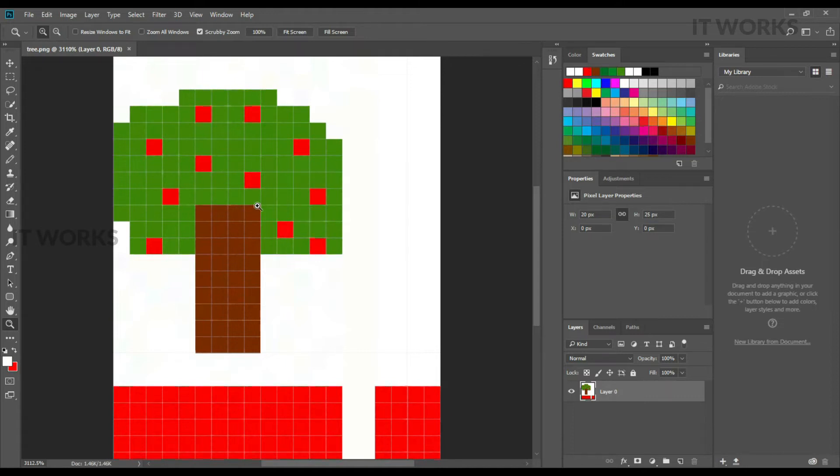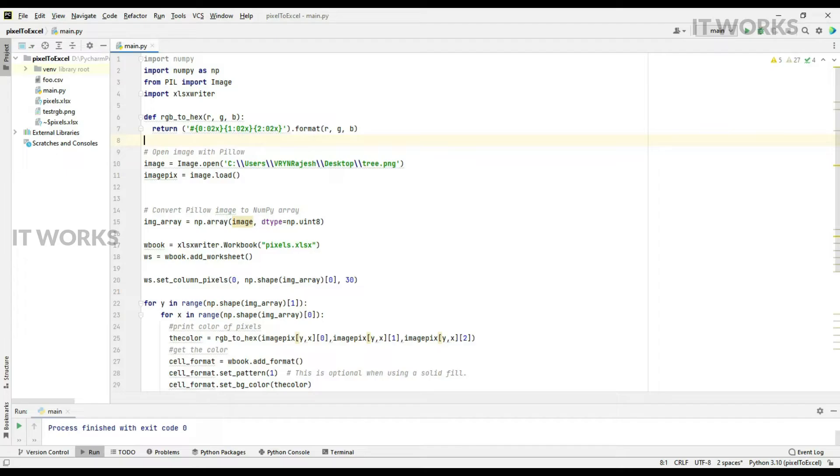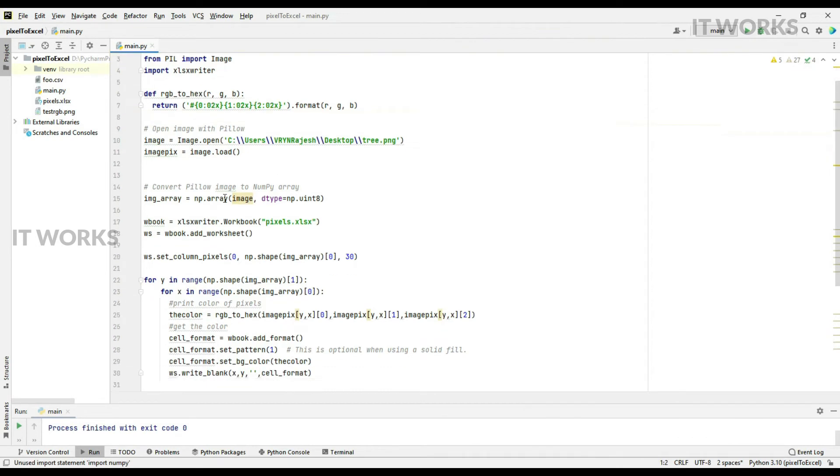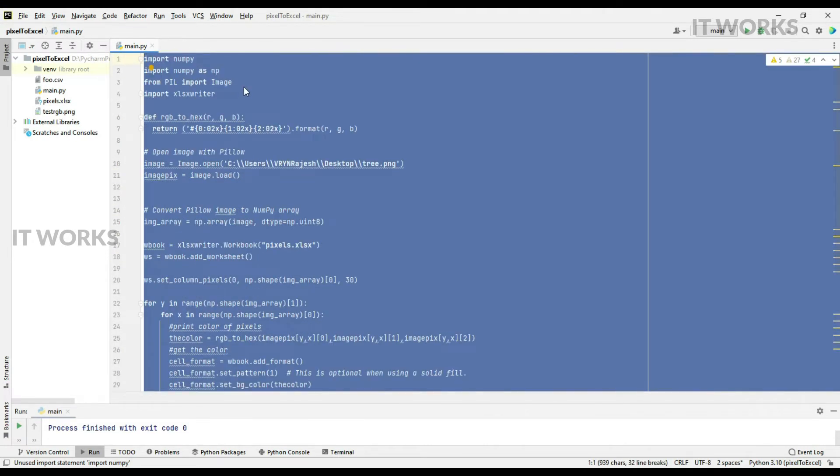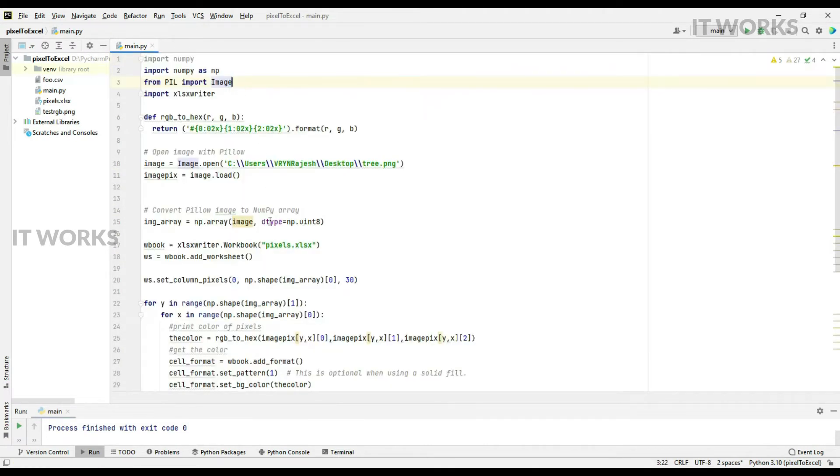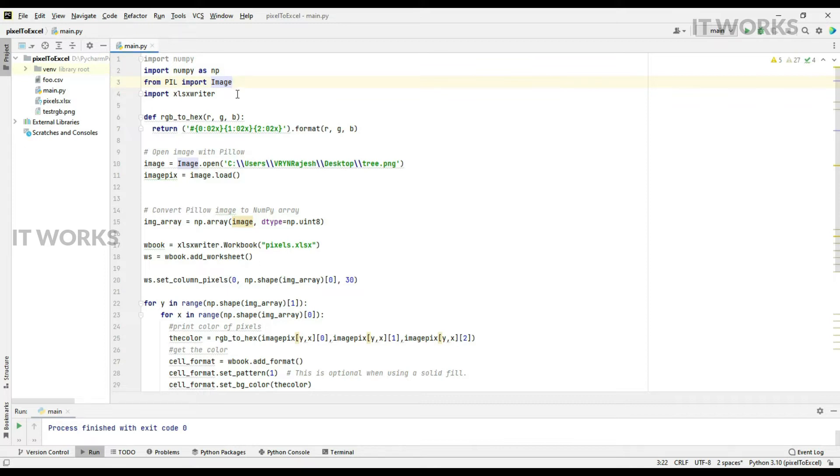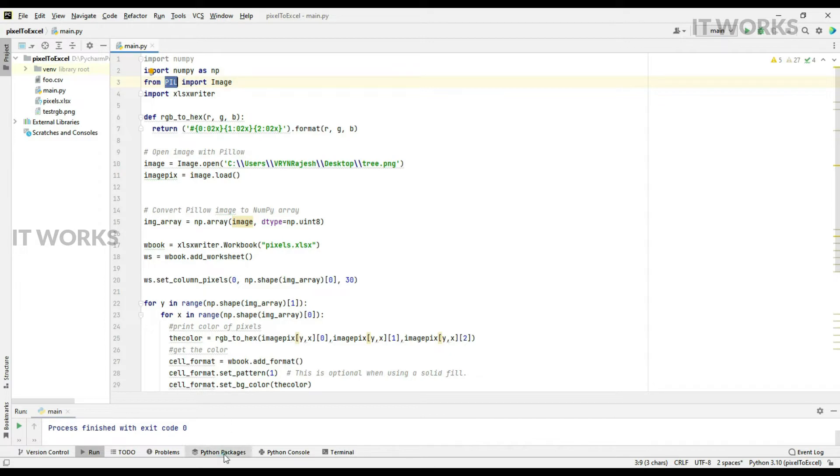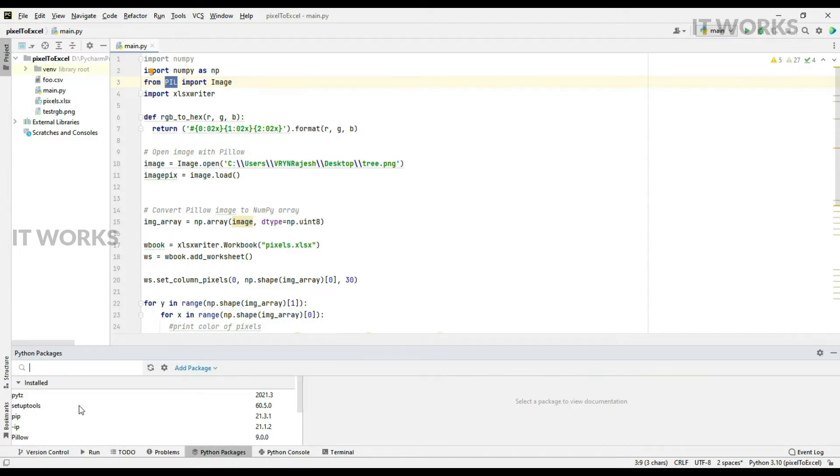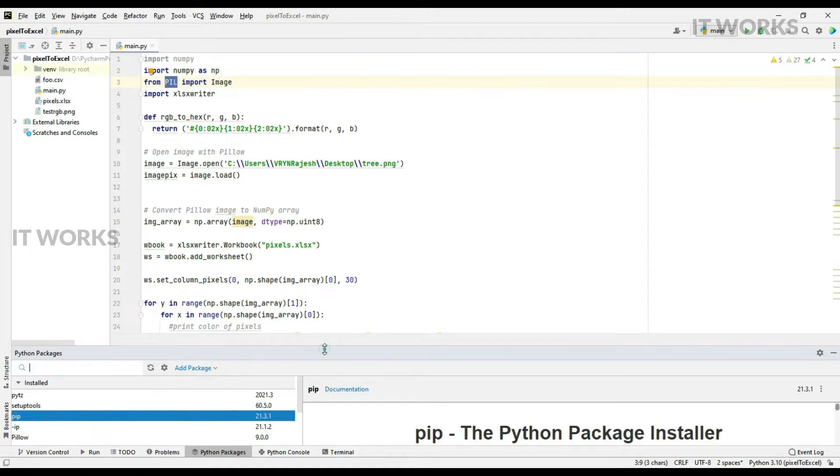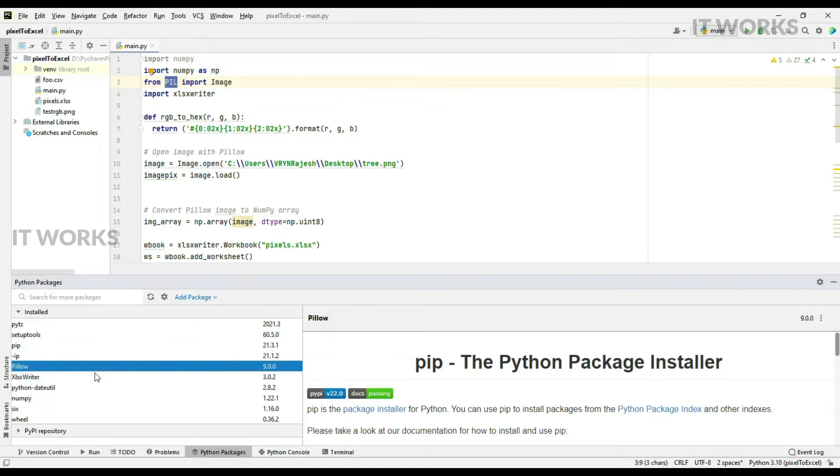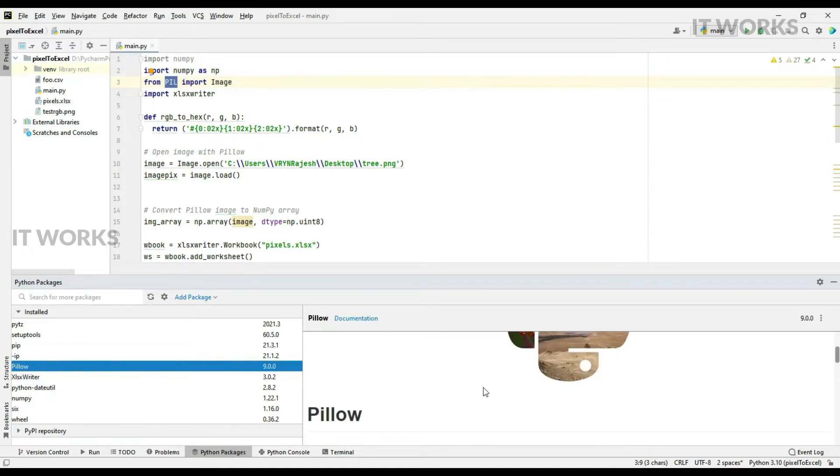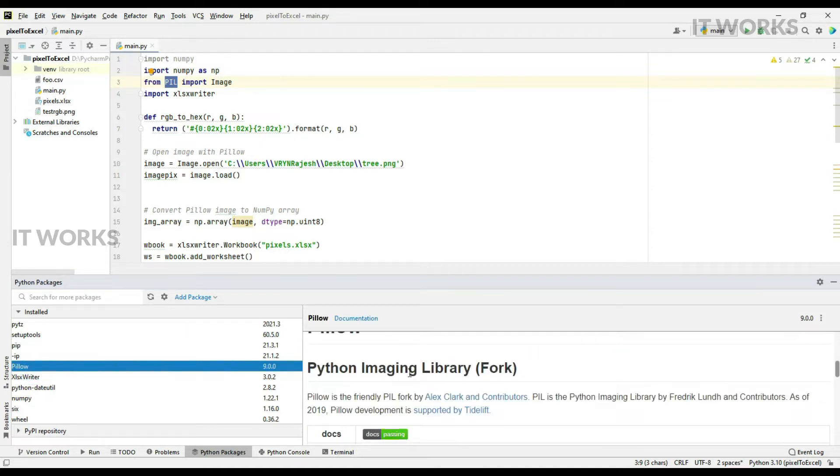Here is the code - the total number of lines is 33. With these lines, this is going to magically convert the image into Excel cell backgrounds. For this we need the packages: numpy, PIL (Python Image Library) - the package is called pillow. I'm using pillow here, which is a fork of Python Image Library. Another package needed is xlsxwriter.